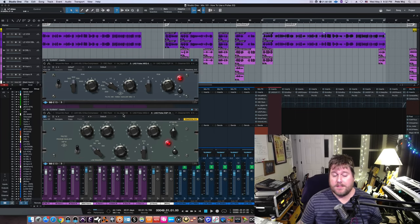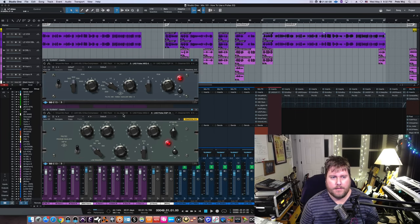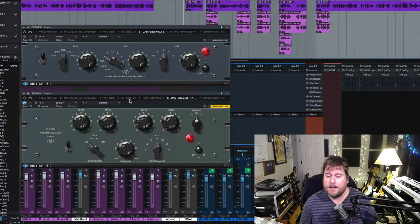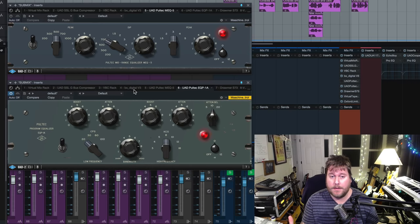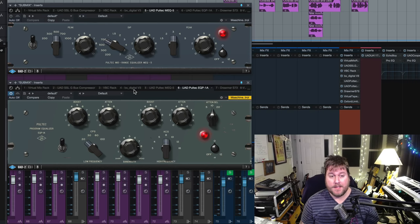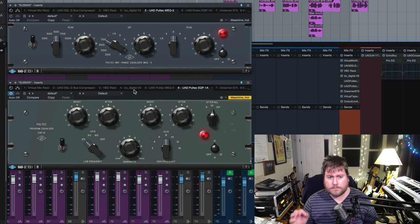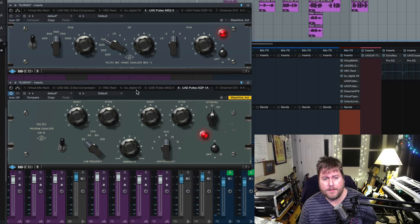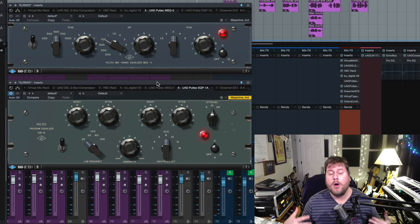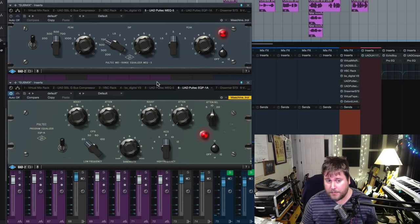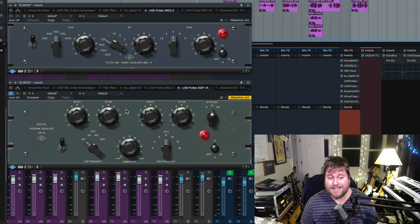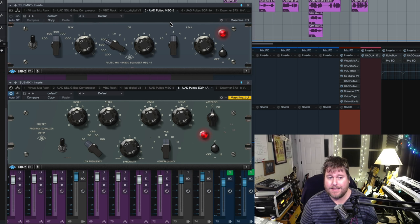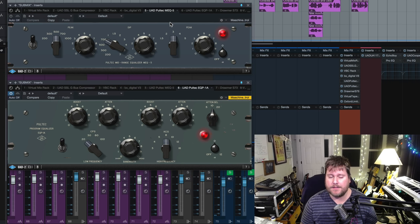Alright, so we have two instances of the Pultec up on the screen here. We're inside of Studio One. We're working in the same mix session that we've been working in for this whole Mix 101 series. This is a limit from Matt McHalkin. And the two versions of the Pultec that I have up are the two most common models that you're going to see plug-in companies. The one on the bottom is the EQP1A and the one on the top here is the MEQ5, also known as the mid-range equalizer.